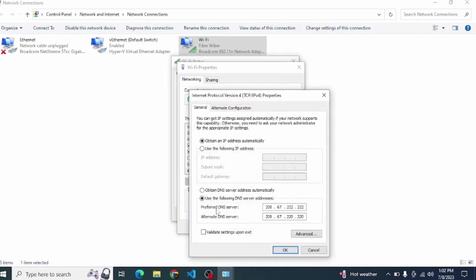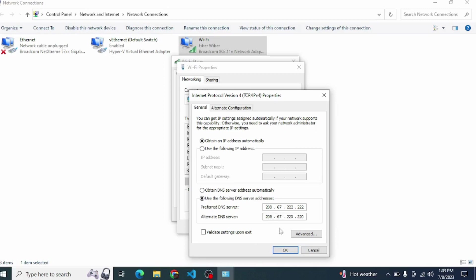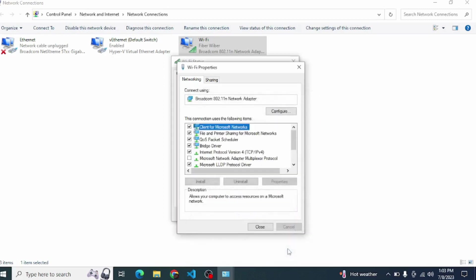You can see here Preferred DNS Server and Alternate DNS Server. You can put address 208.67.220.220 into the Preferred DNS Server. You can put this address in two different boxes, then press OK, then close.